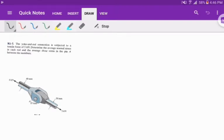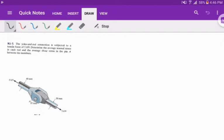This is going to be an example on double shear and solids. We have a yoke and rod connection subjected to a tensile force of 5 kilonewtons. We need to determine the average normal stress in each rod and the average shear stress in the pin at A.